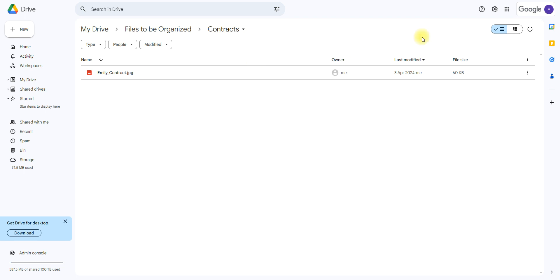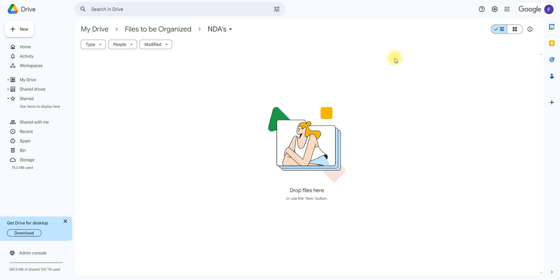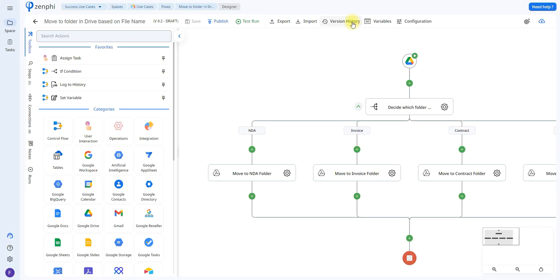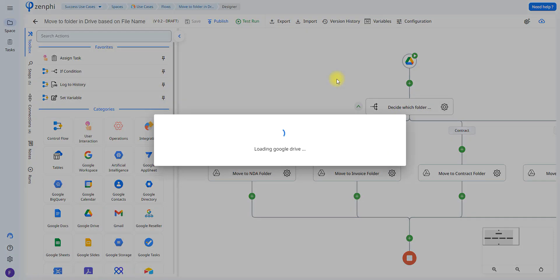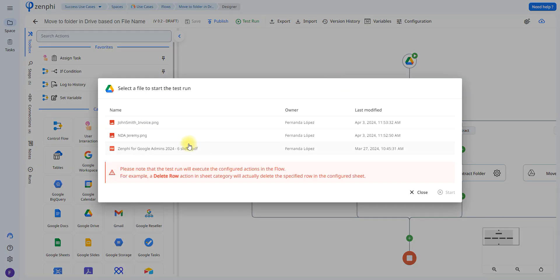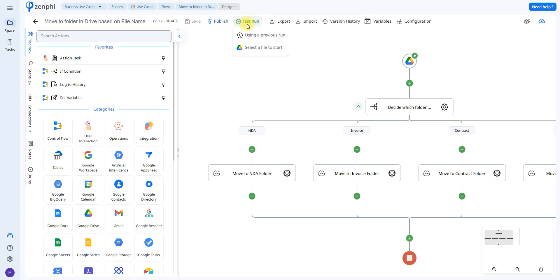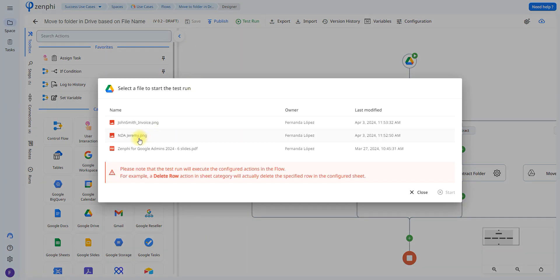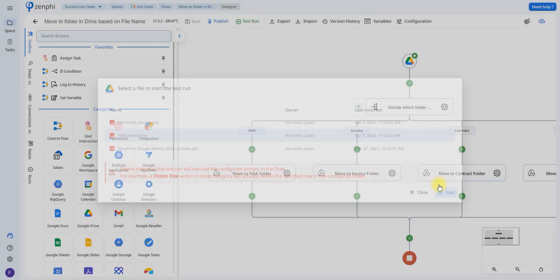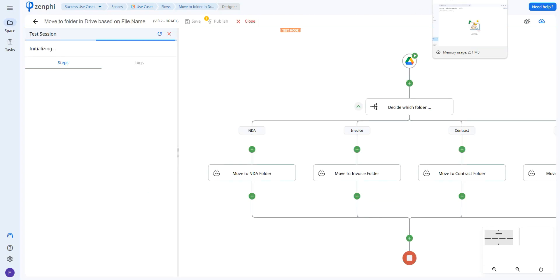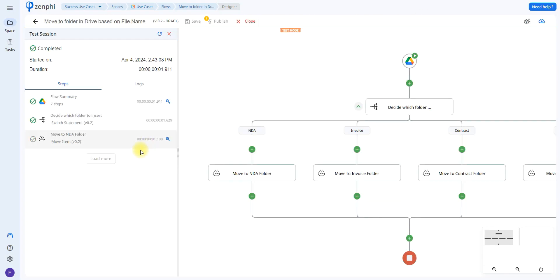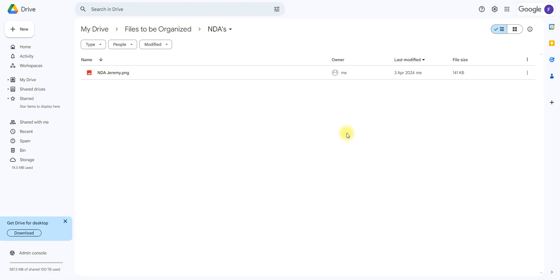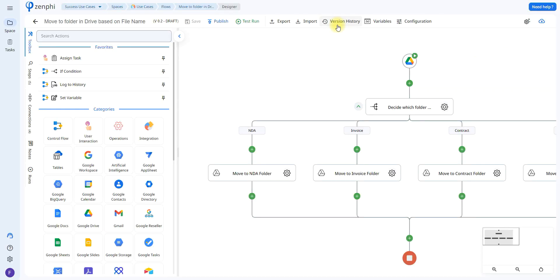Now let's do another example with an NDA, this is an empty folder as we can see. So again we're going to do test run, select a file, and I'm going to select the NDA. We're going to do test run, select the file to start, and since this one has NDA in the title it should be moving it to the NDAs folder. Let's go ahead and click start, okay, and I moved it to the NDA folder. If we open up the folder it's right here.